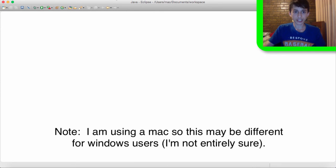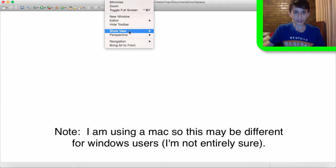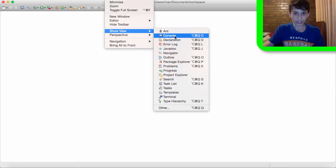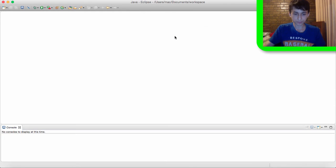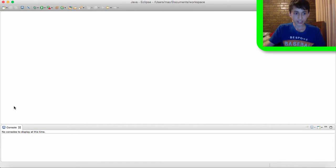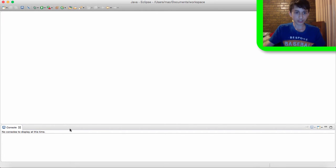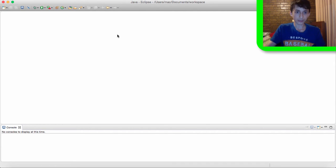So what I do is I click window, I go show view and then I click console. And whenever we want to print out something into the console, for example the FPS we're getting every second or just to test something like if we're trying to fix a bug or seeing if something works then it will be all printed out in this console.